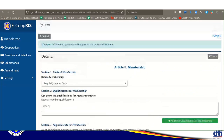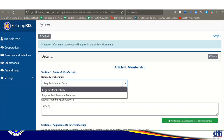Under Step 2 bylaws, first is 'kinds of membership.' There are two options: regular member only, or regular and associate member. For a newly formed cooperative, we encourage regular member only. Monitoring an associate member who must become a regular member within 2 years adds complexity — so for new cooperatives, regular member only is recommended.